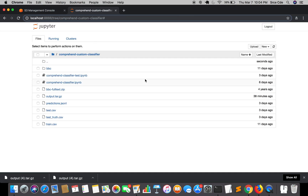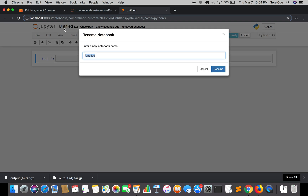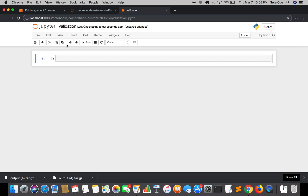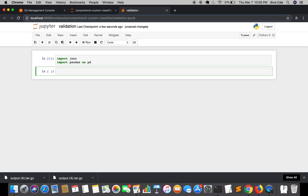Now we are going to navigate to our Jupyter Notebook and create a new notebook. I'll name it 'validation' — I'll upload this notebook to GitHub and provide the link in the description. Here we are going to use two libraries: since we are dealing with JSON lines data, we'll use 'import json', and the other is pandas.